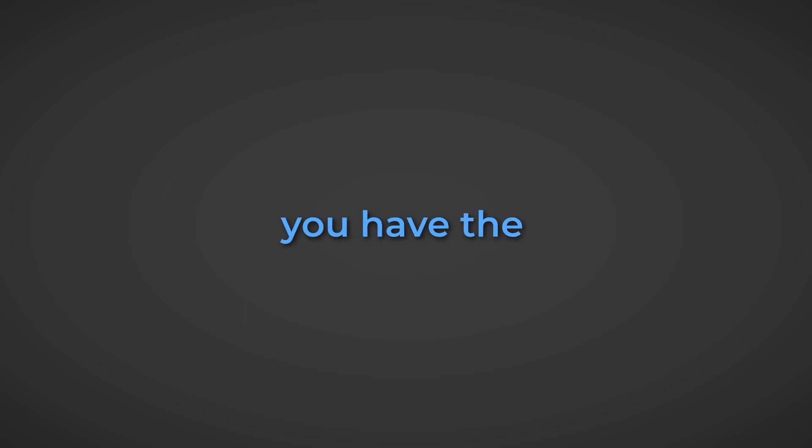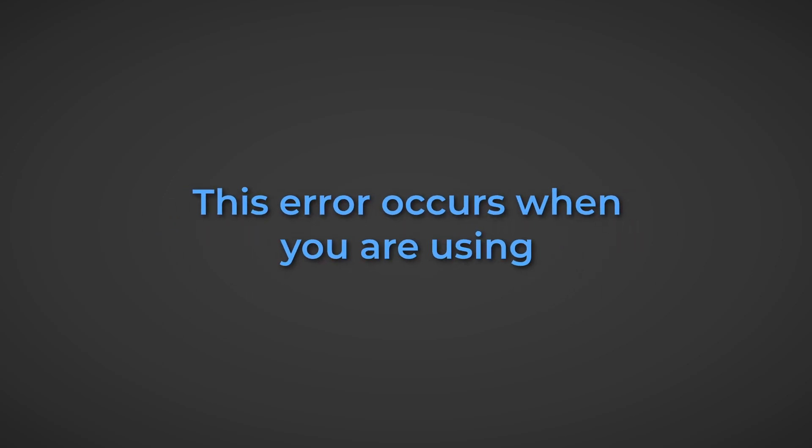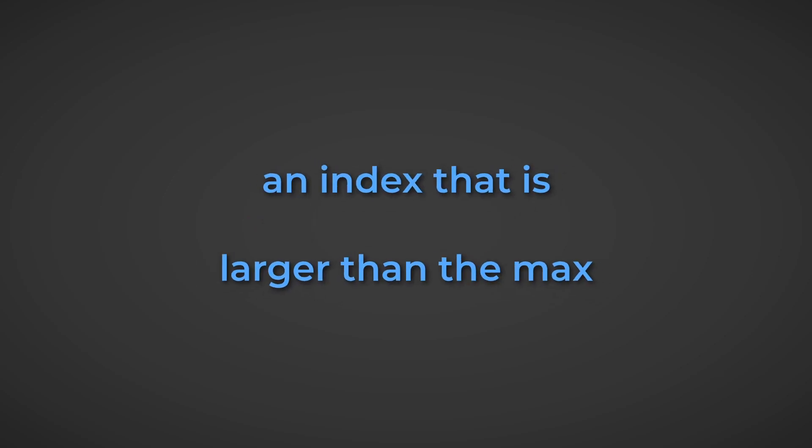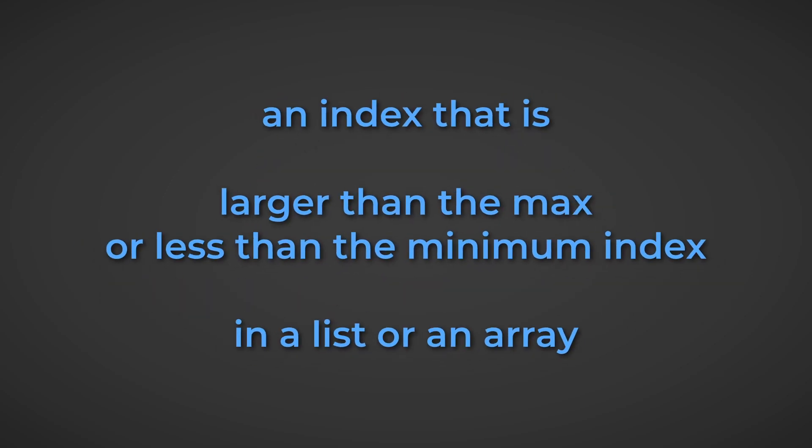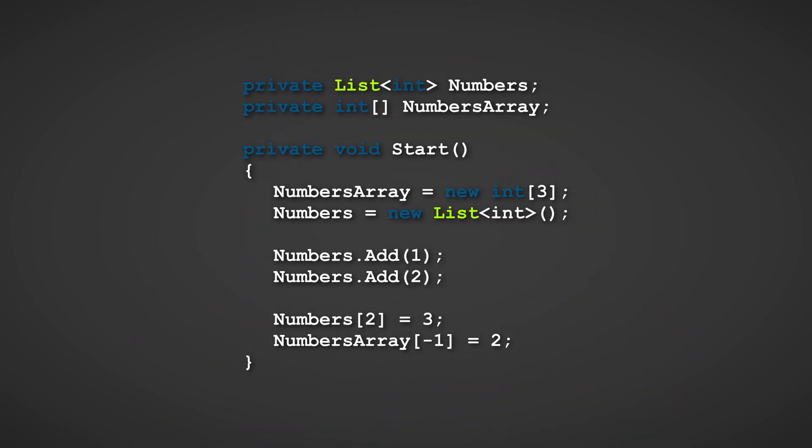Now for the next error, you have the index out of range exception error. This error occurs when you are using an index that is larger than the max or less than the minimum index in a list or an array. This code is an example of an index out of range exception bound to be thrown.